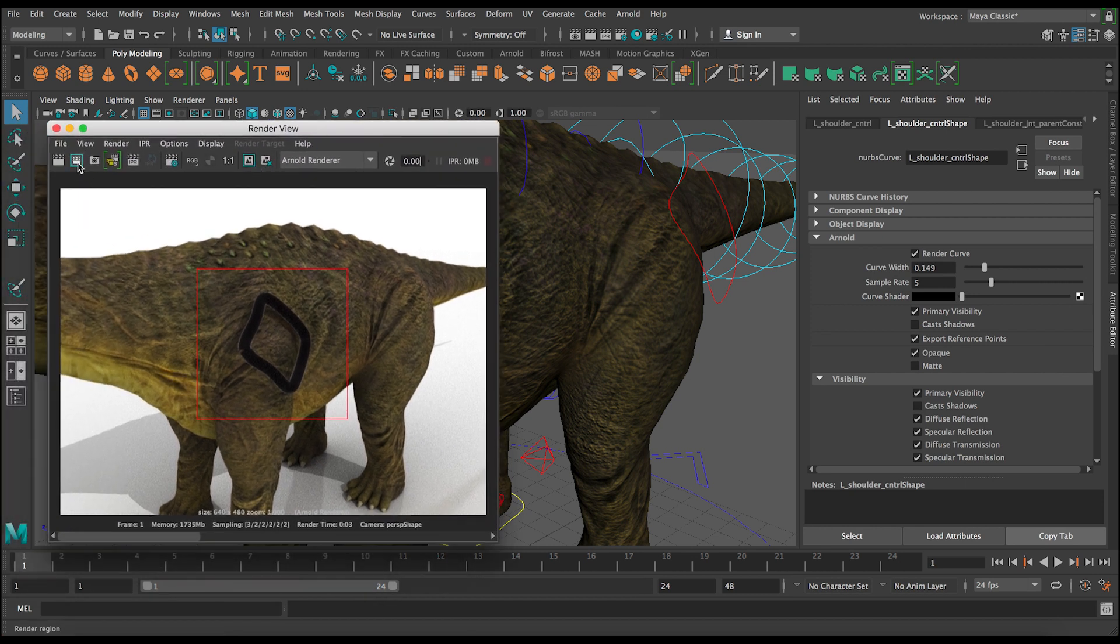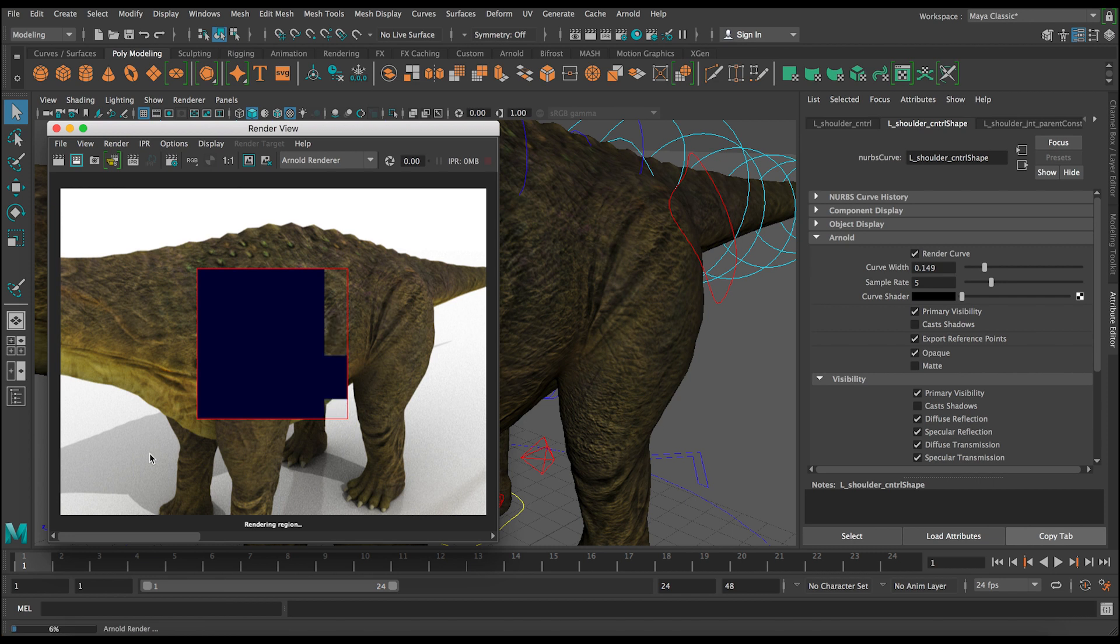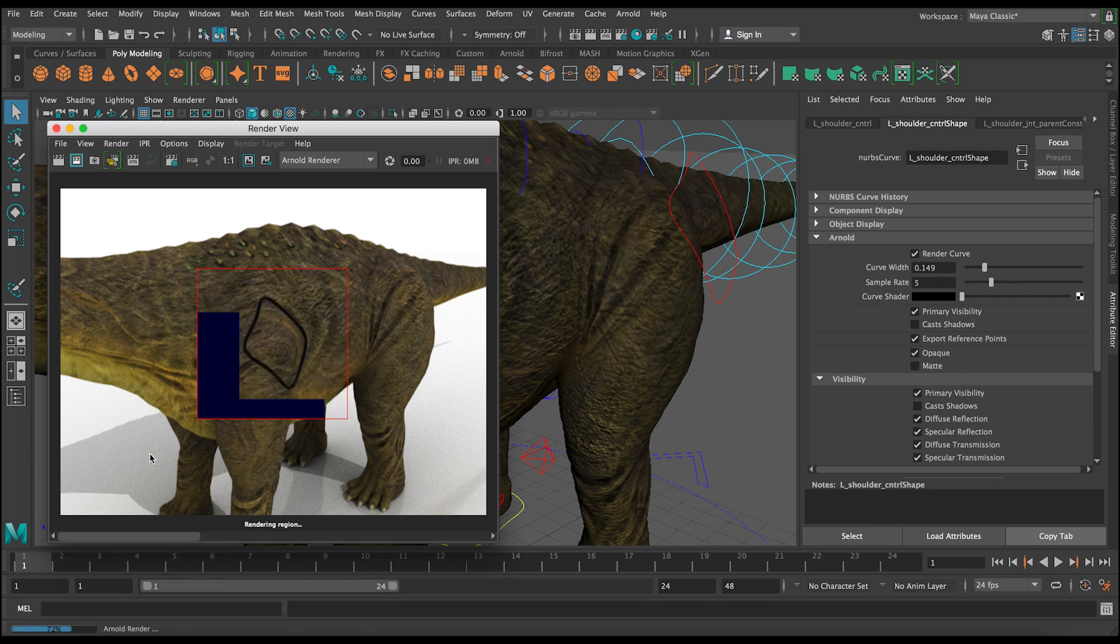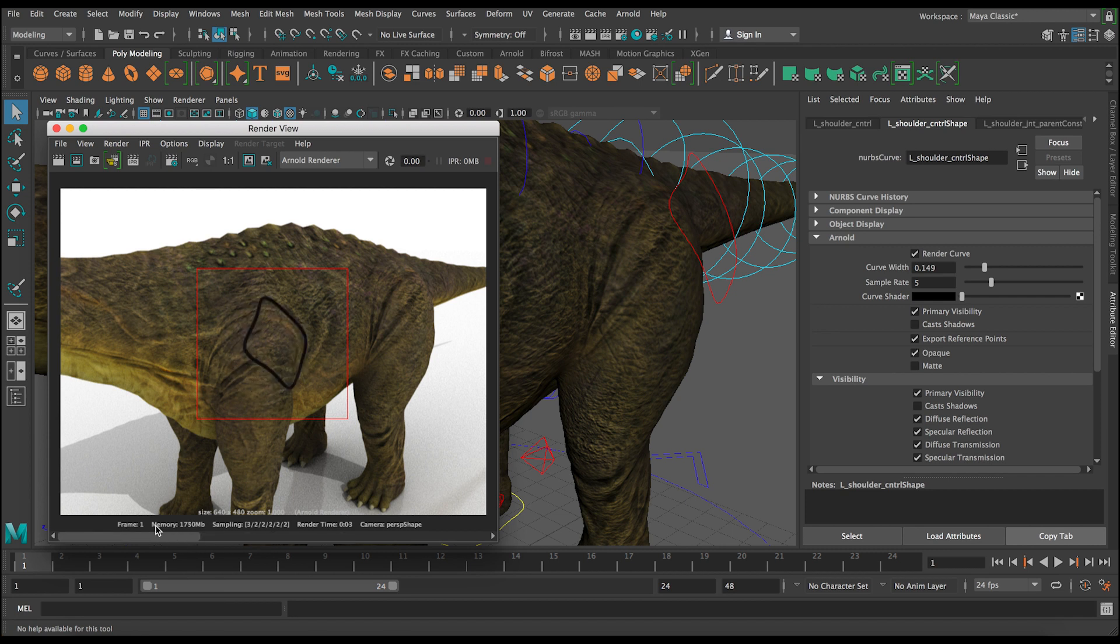So let's save this image and then let's render. Okay, so now we get a much thinner curve and also there's no shadows anymore. This will speed up render times usually if you have lots of curves casting shadows.